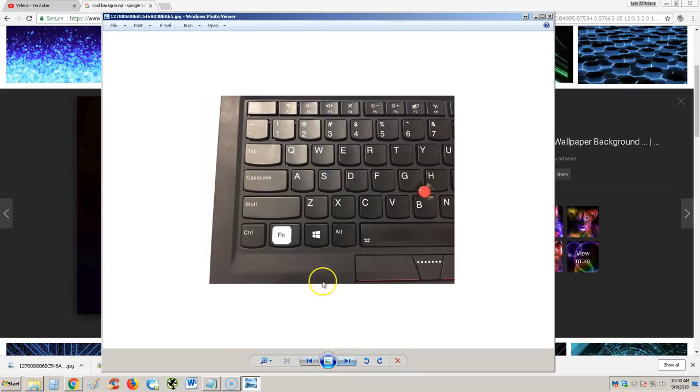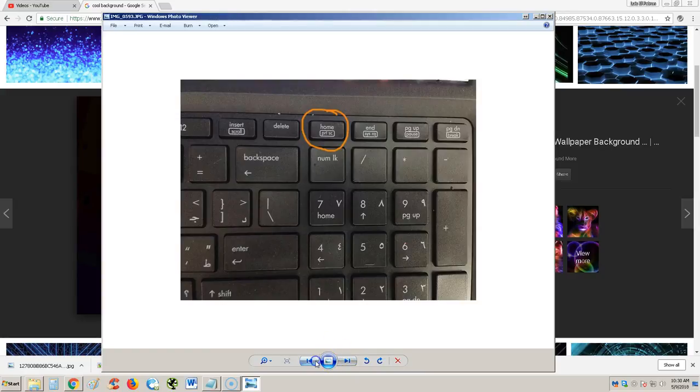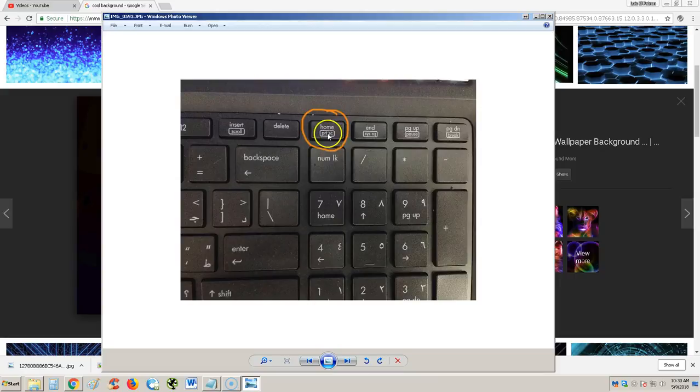So again, hit the FN key and keep it pressed, and then hit that PRTSC key right there. That's how you do it on a laptop.